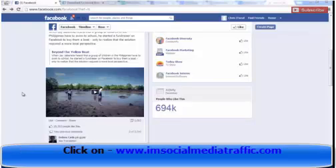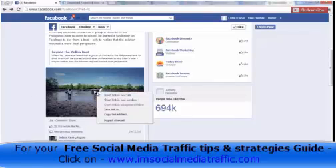First off, log into your Facebook account and find the video you'd like to download. When you've found it, right-click and click Copy Link Address.